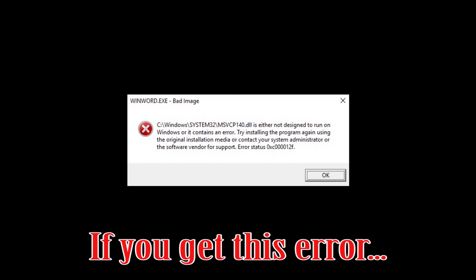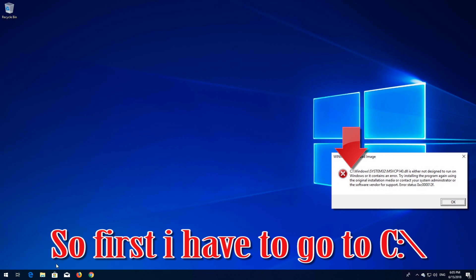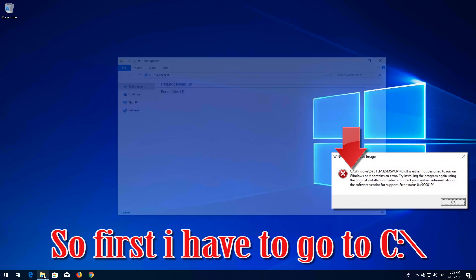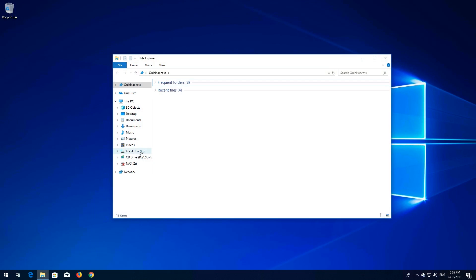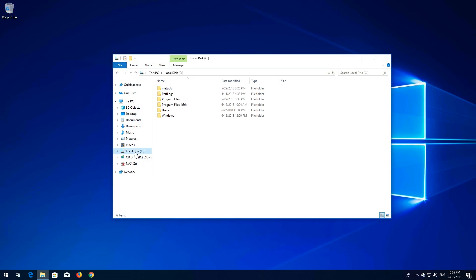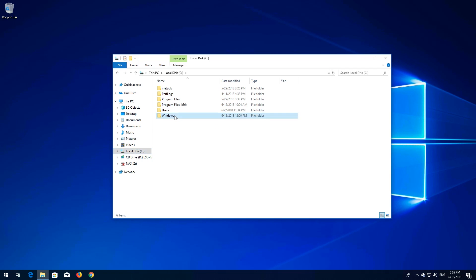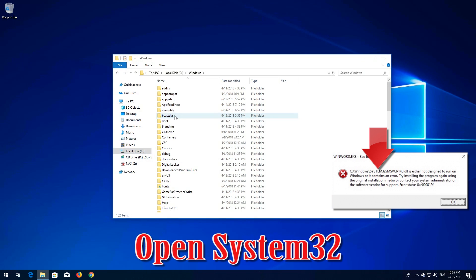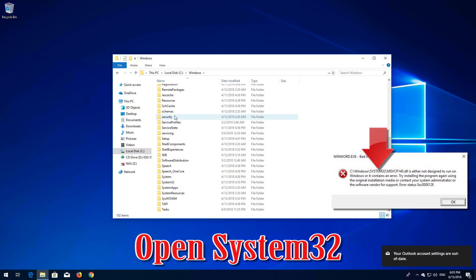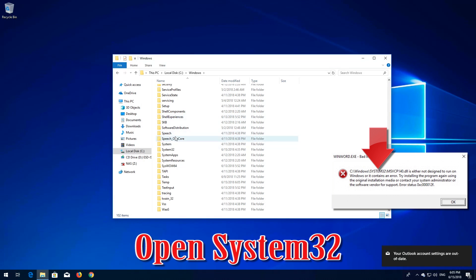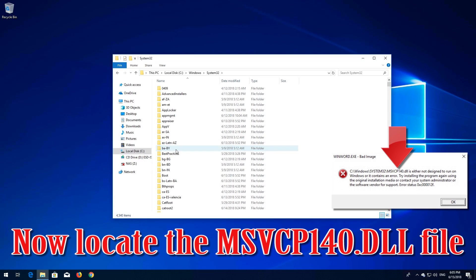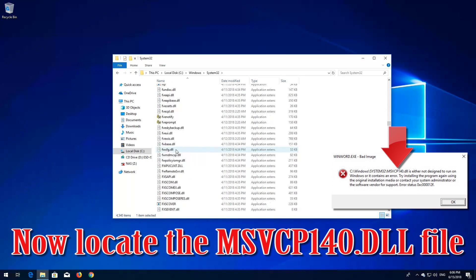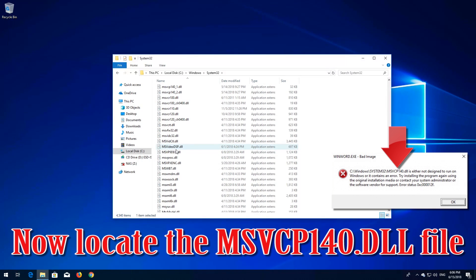If you get this error, first locate the file that is causing trouble. In my case, the file is msvcp140.dll. So first I have to go to C, open the Windows folder, open System32, and now locate the msvcp140.dll file.